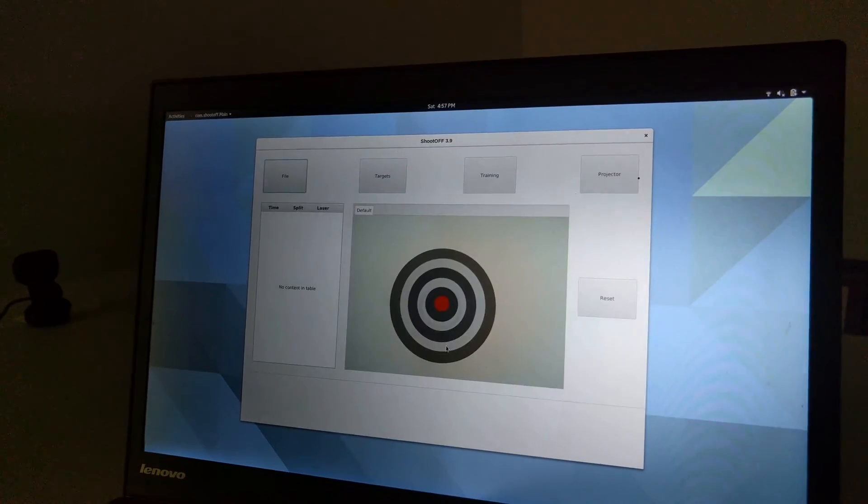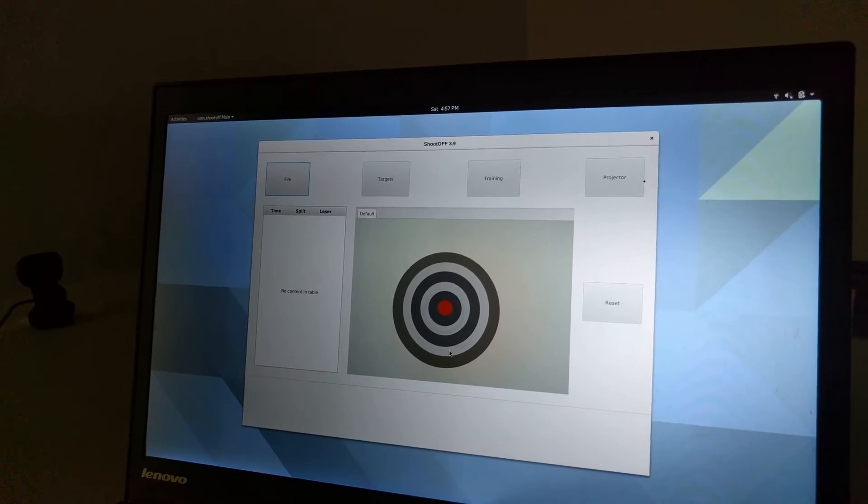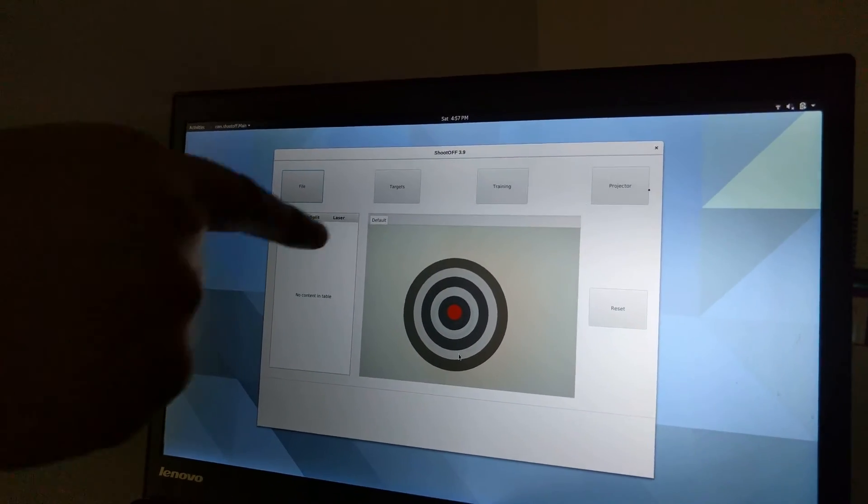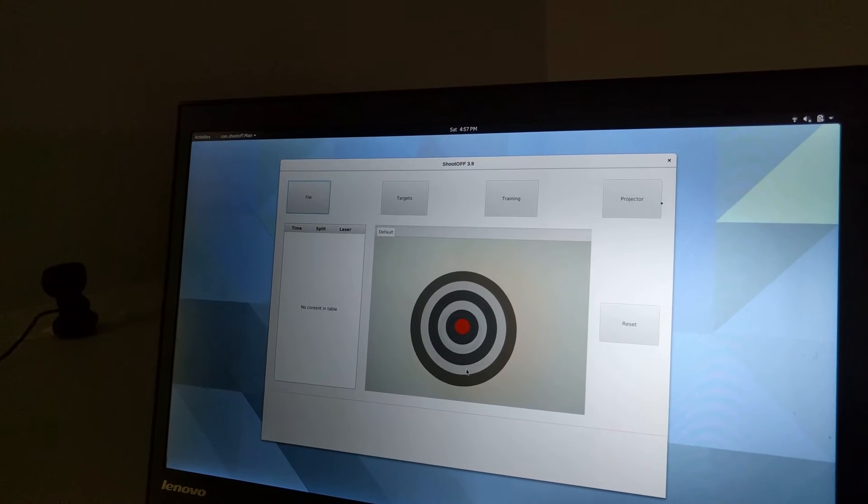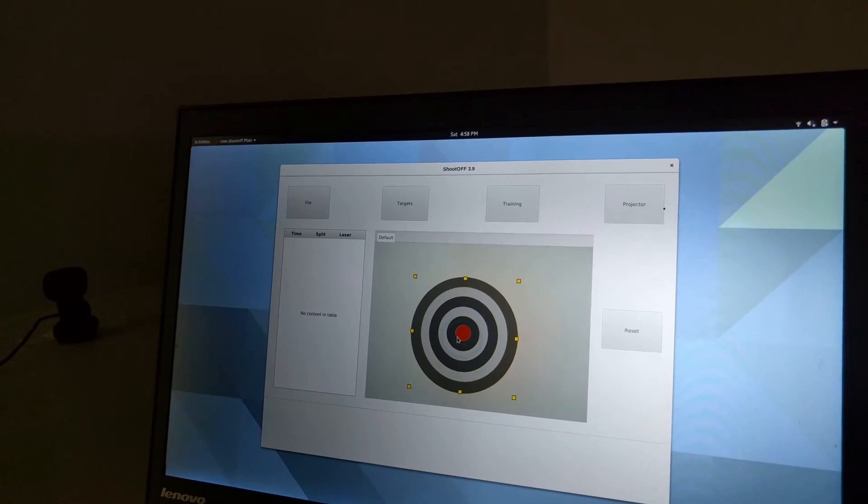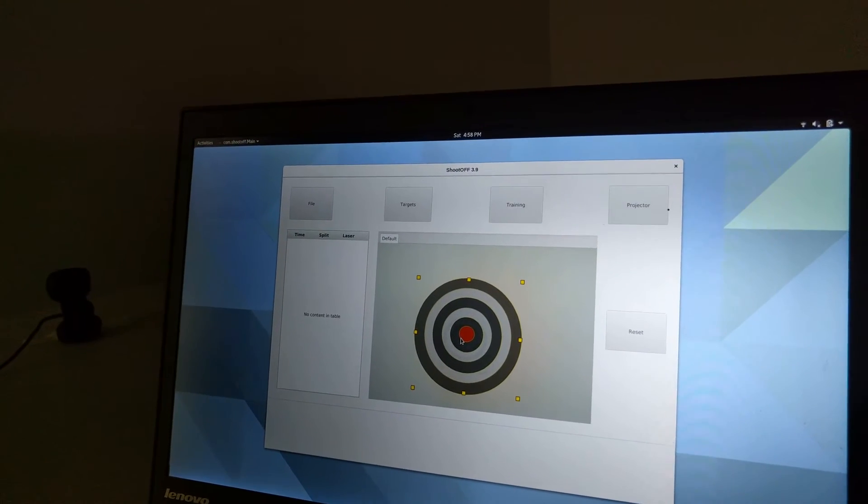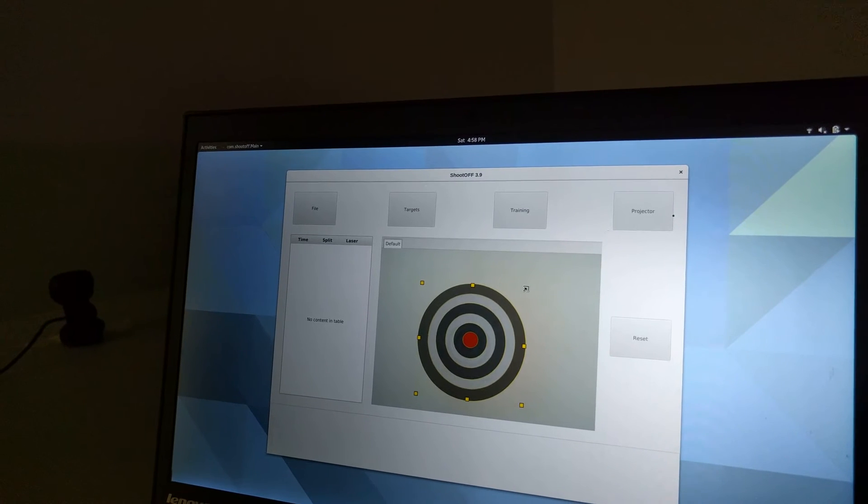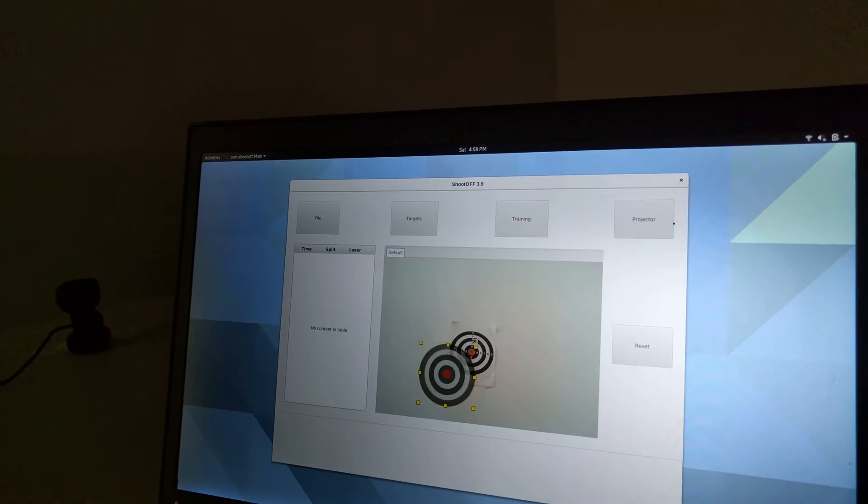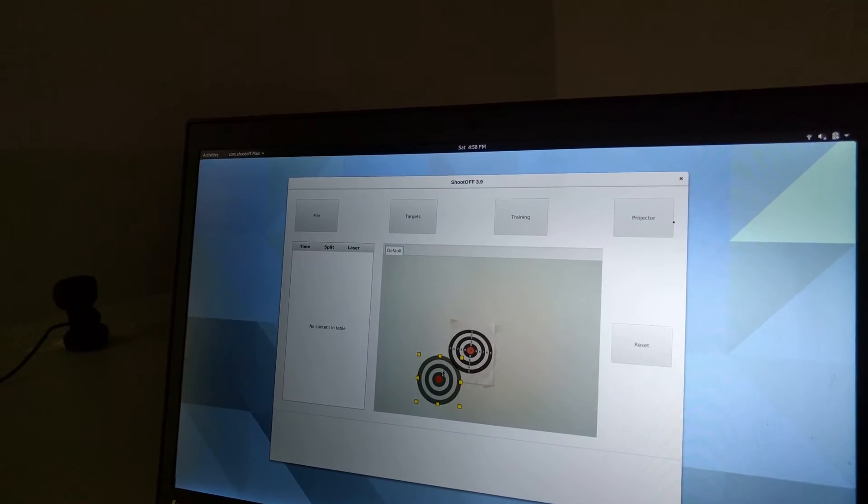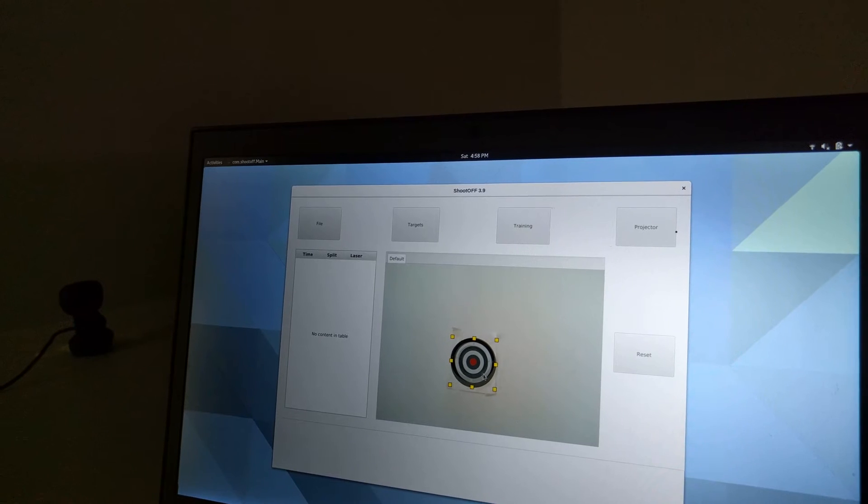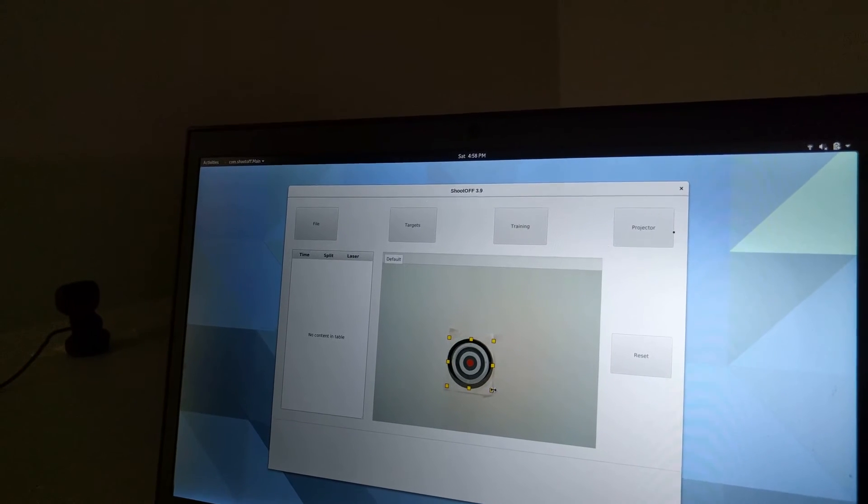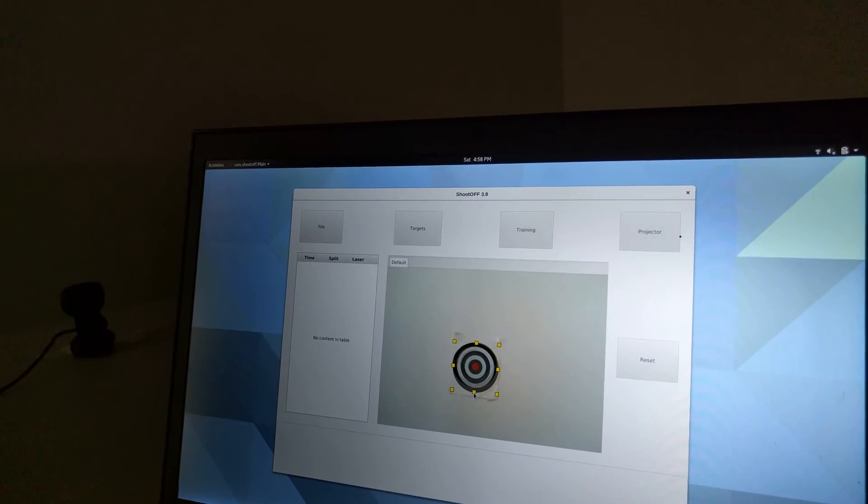So I can select from any of these and it will add it to the webcam feed for the current tab that I have selected. Now that I have added this target, I can click it and I can hit control and I can resize from a corner to scale it proportionally to roughly the same size as the paper target that I have on the wall. I can fine tune any way I want.